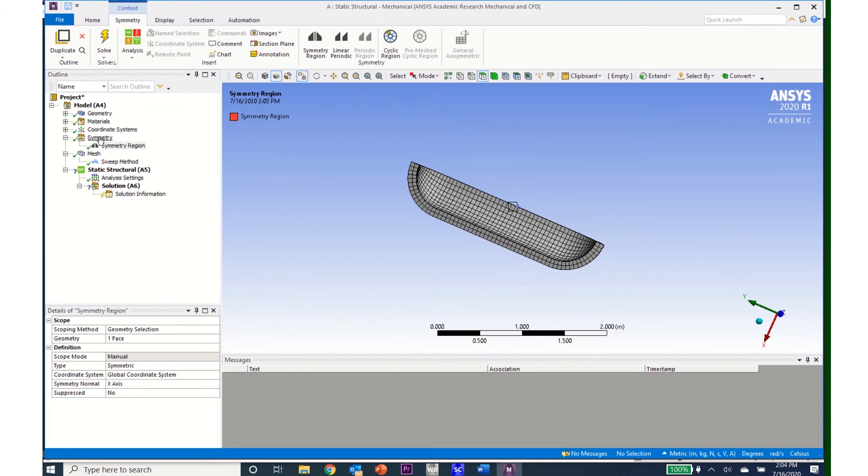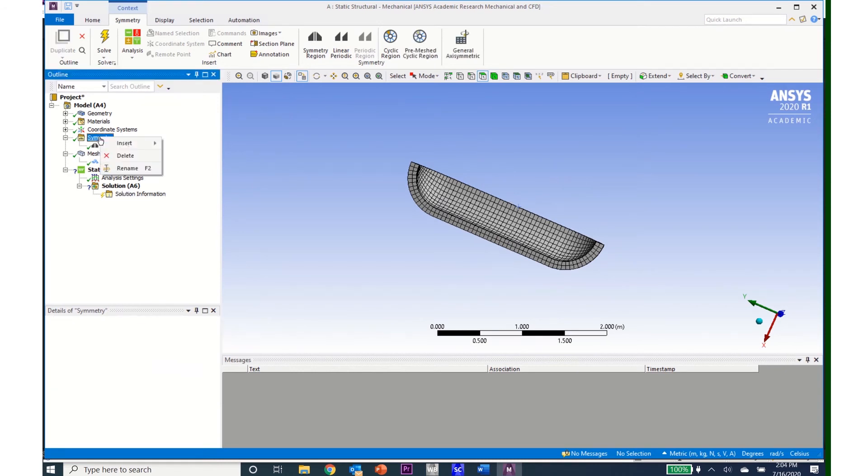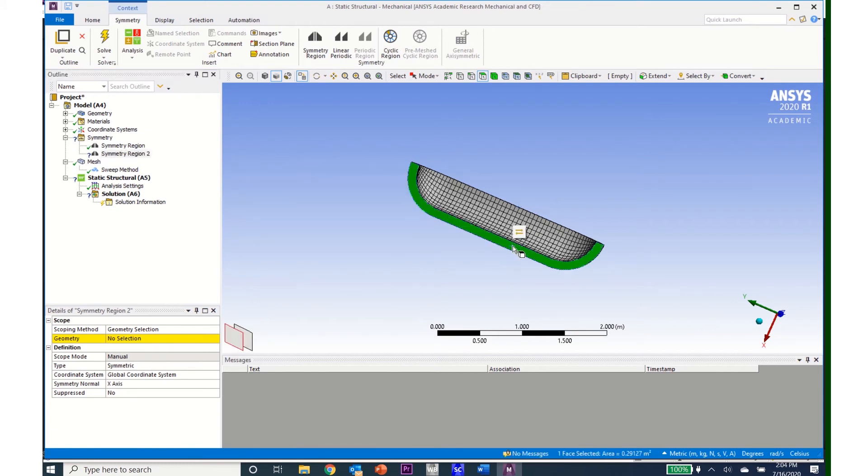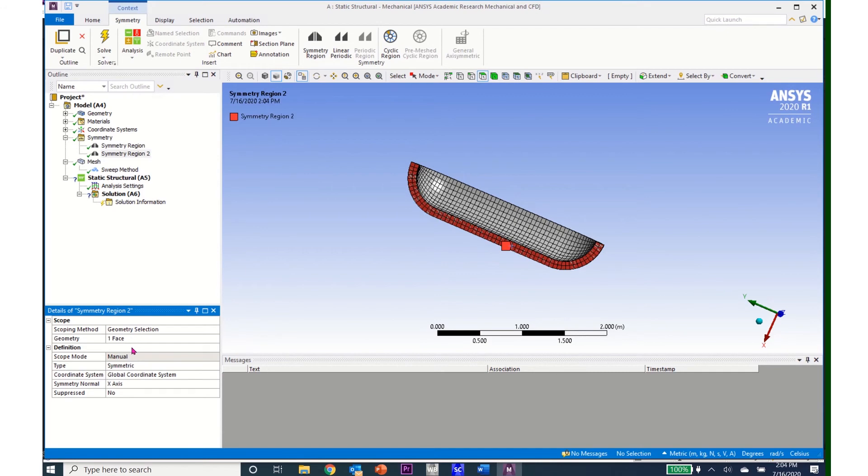I now need to come to Symmetry again and identify the other symmetric region. So click on Symmetry Region. And now I'll click this face and click Apply.